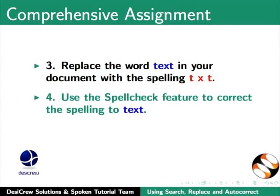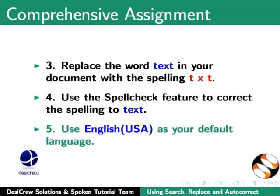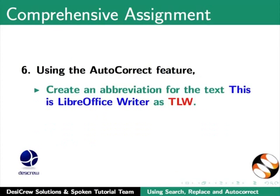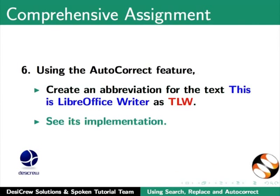Use the Spellcheck feature to correct the spelling to text. Use English USA as your default language. Using the autocorrect feature, create an abbreviation for the text This is LibreOffice Writer as TLW and see its implementation.